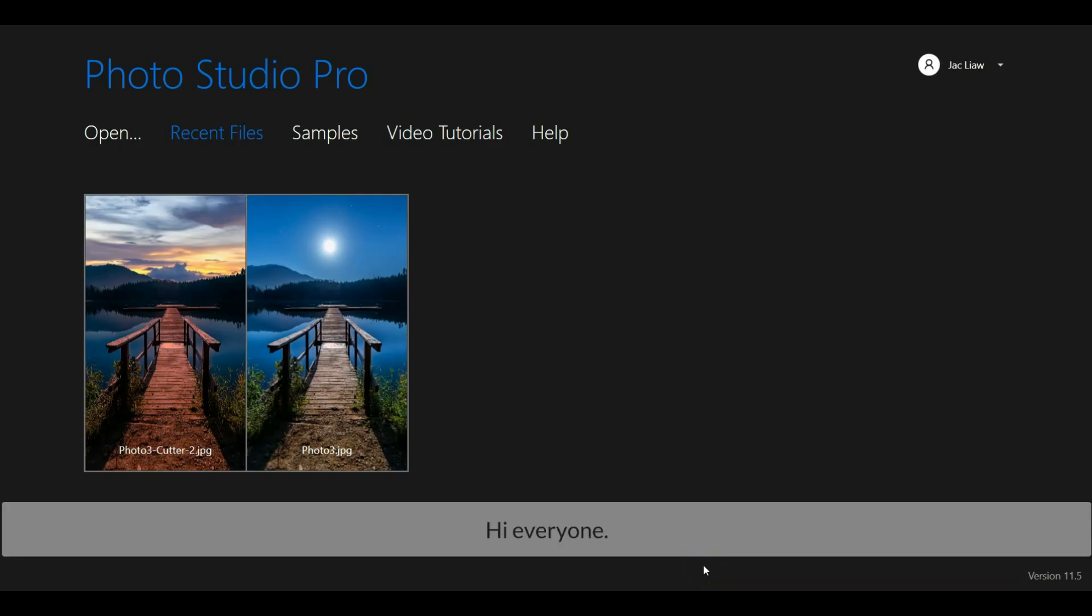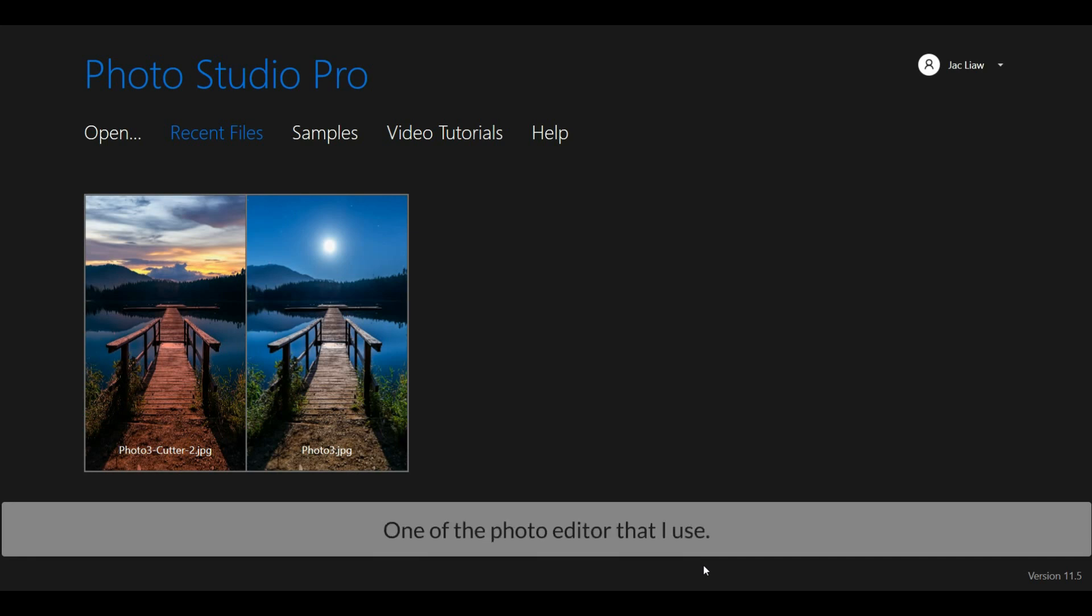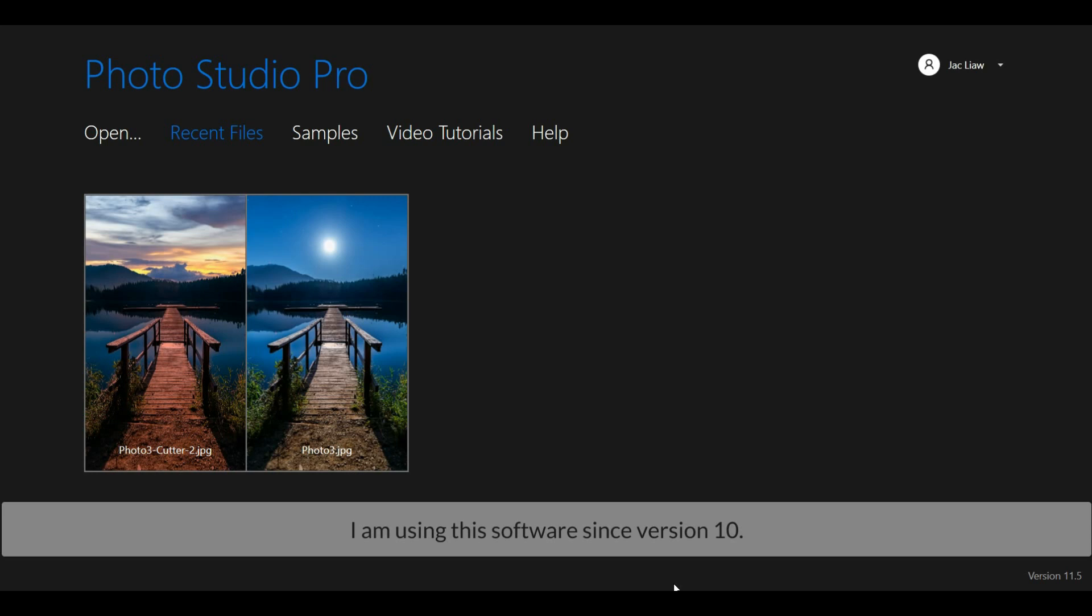Hi everyone, today I'm going to share with you one of the photo editors that I use, the InPixio Photo Studio 11. I am using this photo editor since it was version 10.